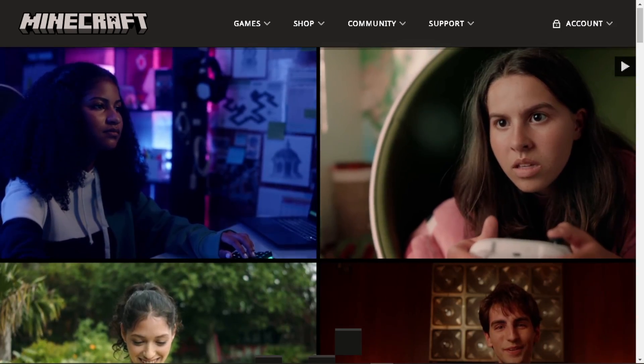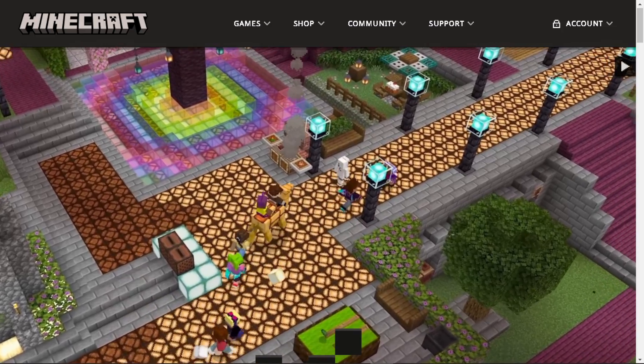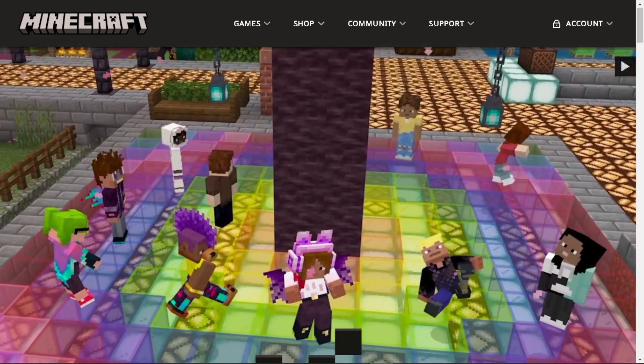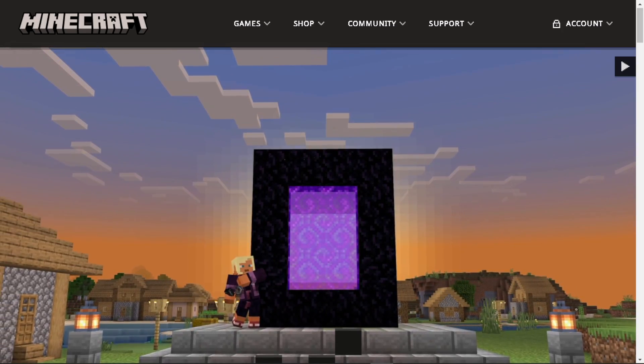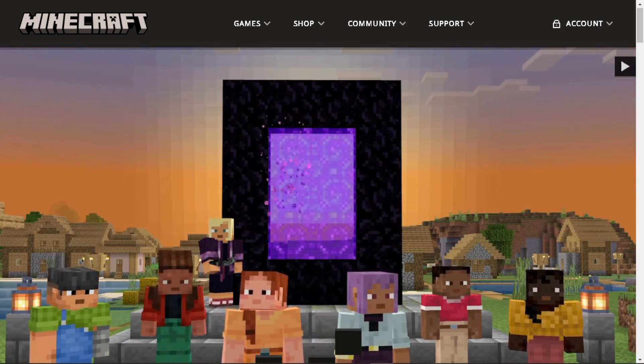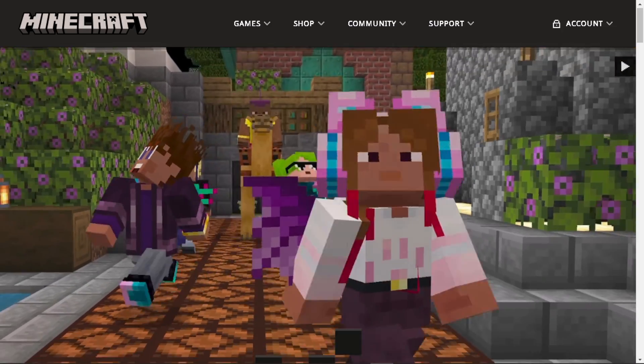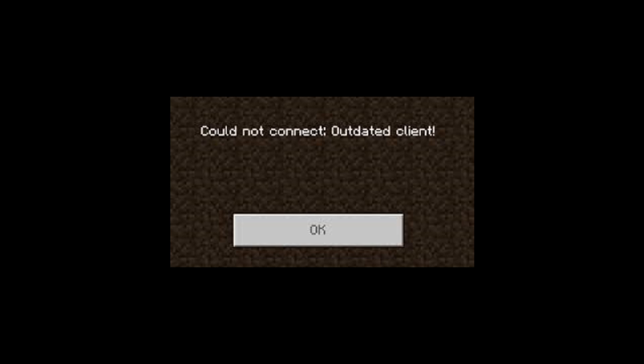Welcome back to AndThis Guides. In today's video, we're going to show you how to fix the outdated client issue on Minecraft. Let's begin. If you're encountering an outdated client issue when trying to connect to a Minecraft server...